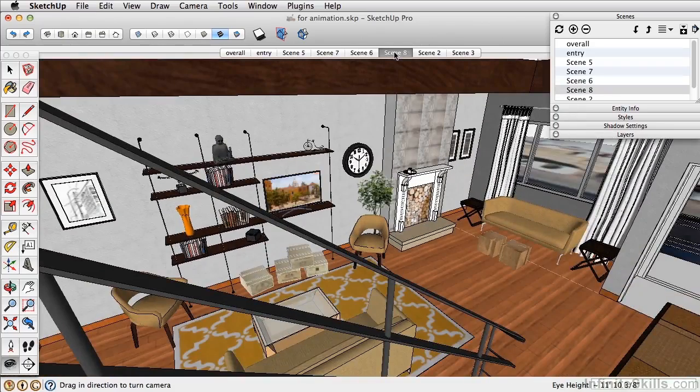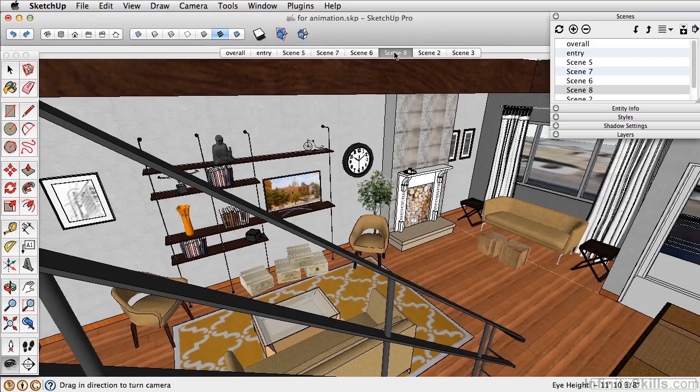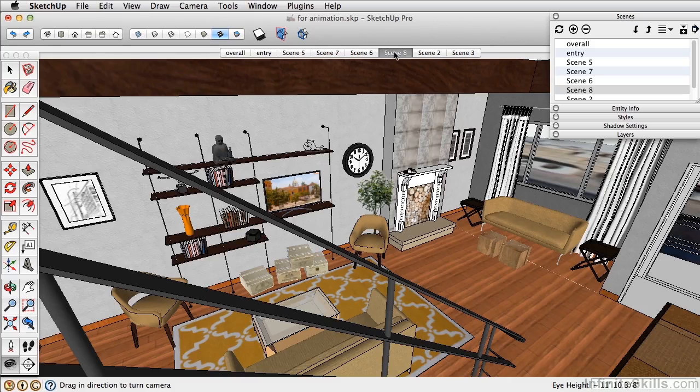So once you have all these scenes saved, you can export them out as an animation, which we'll cover in the next chapter. But right now we're going to look at some other tools, specifically the section tool to create interior elevations and sections.